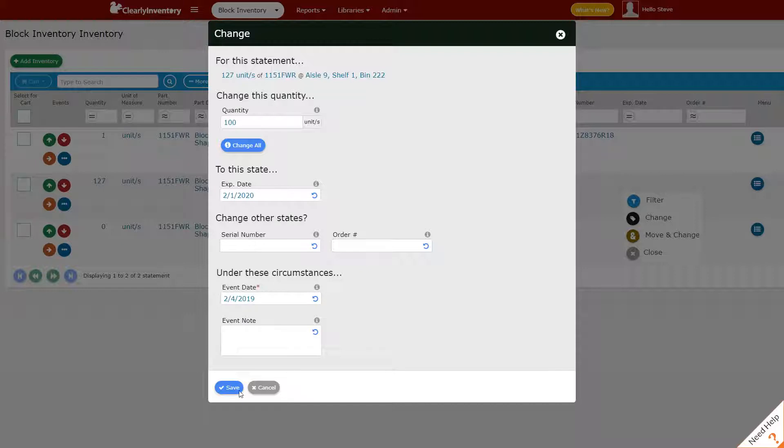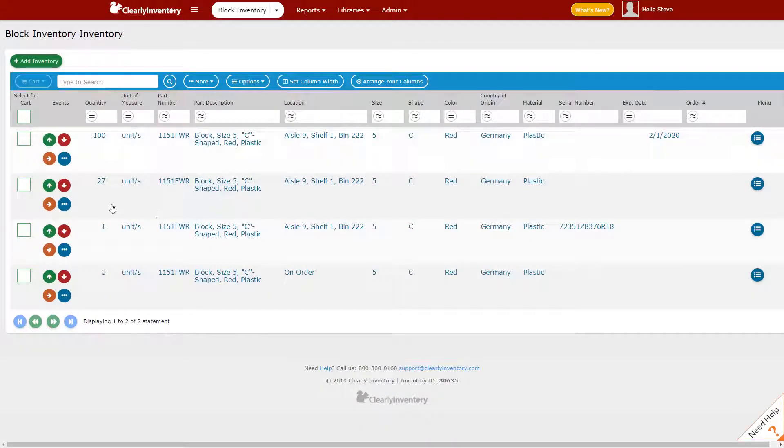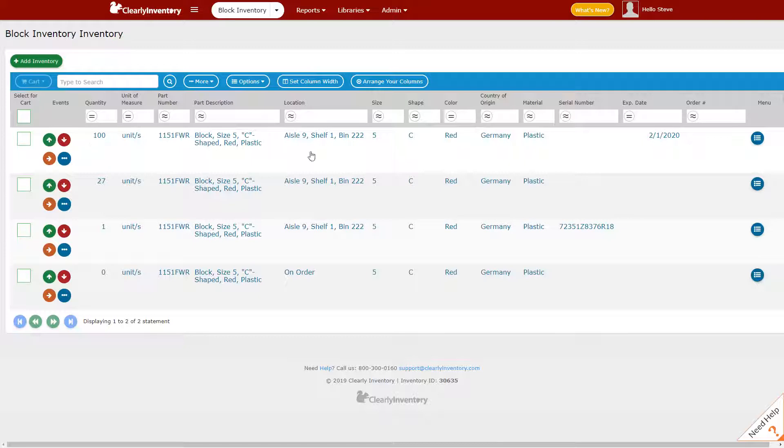Now we can see that we have one unit with that serial number, 27 units with no distinguishing information, and 100 units that expire on February 1st, 2020. Now let's talk about adding order numbers.